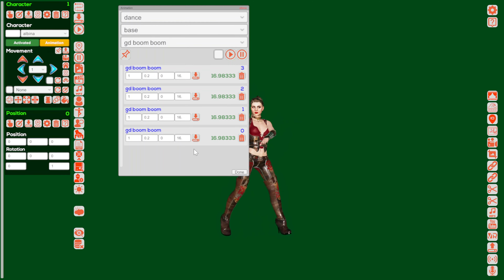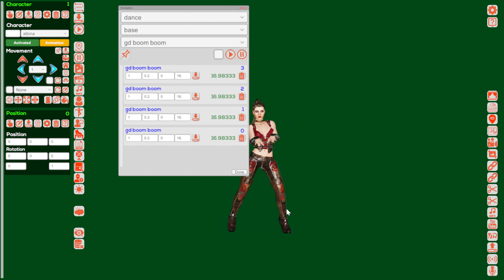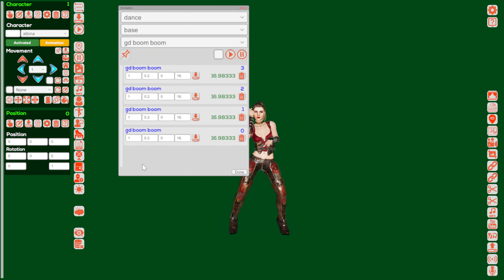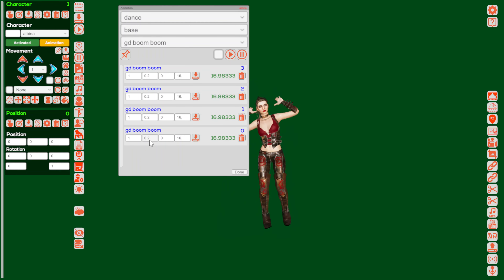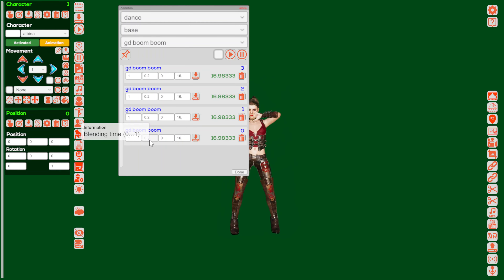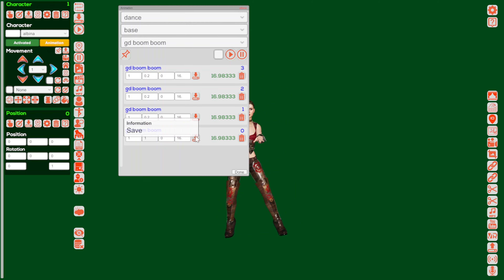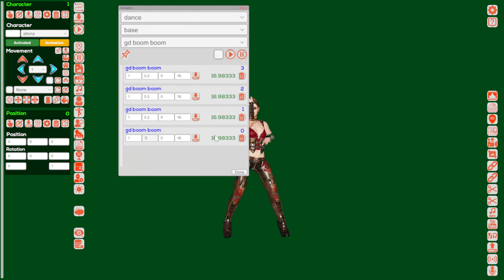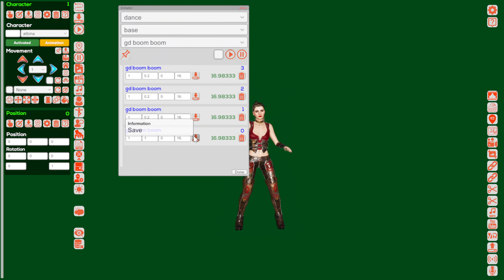Now the important thing to make everything work smooth and the transition between animations work great — we will have to make little adjustments. First we have to change the blending time to number 1, which is 1 second. For the first animation the rest I leave like this, and I just click the button save.